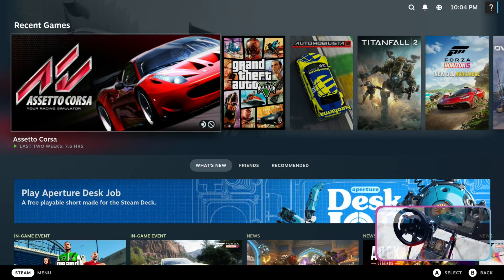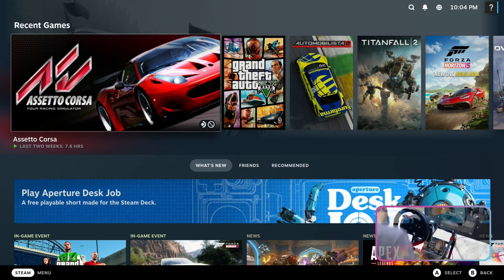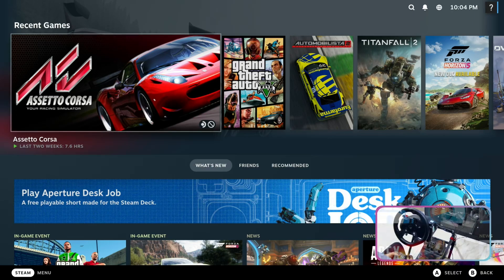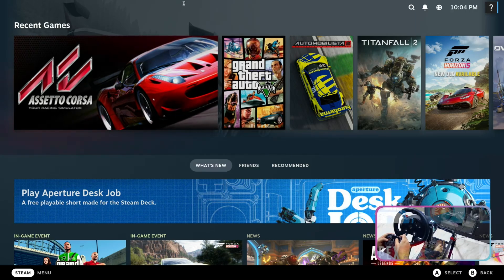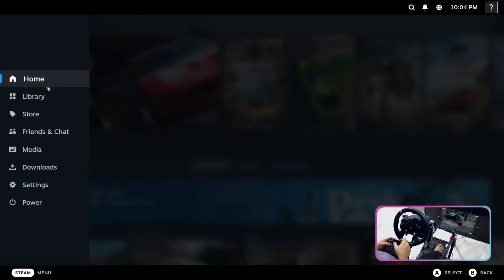Hello Linux gamers, welcome back to my video. Today I am going to play Assetto Corsa on the MinisForum UM773 Lite running Manjaro Linux. I am using a Logitech G920 steering wheel with auto transmission as I am just a beginner. Let's see how well this game will run on the AMD Ryzen 680M iGPU.